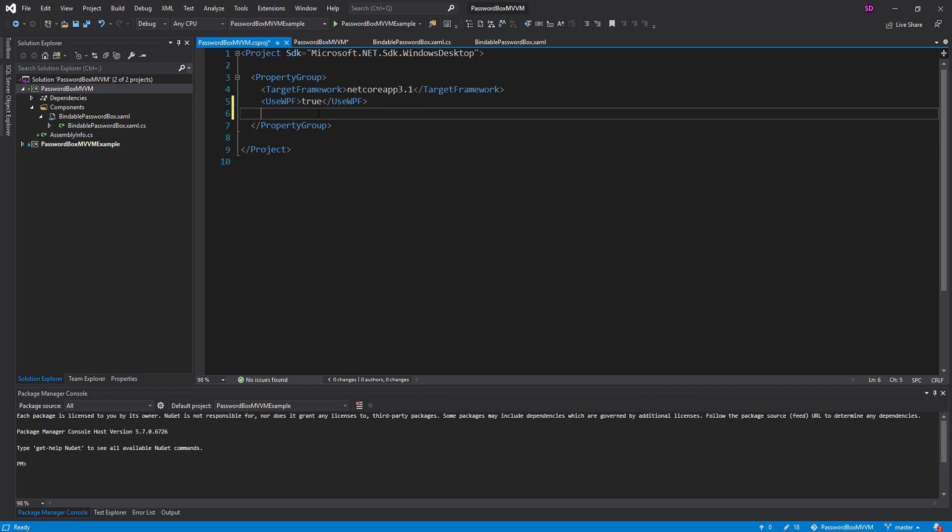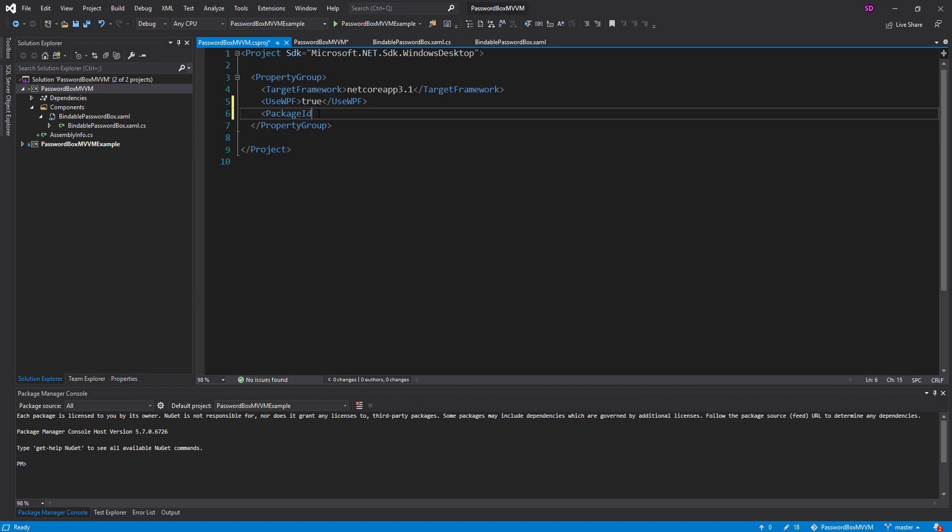So the first tag we want to set and arguably the most important is the package ID and this needs to be unique across all NuGet packages on the NuGet gallery and by default it's also used as the display name for the NuGet package. So in our case we're going to name this password box MVVM.